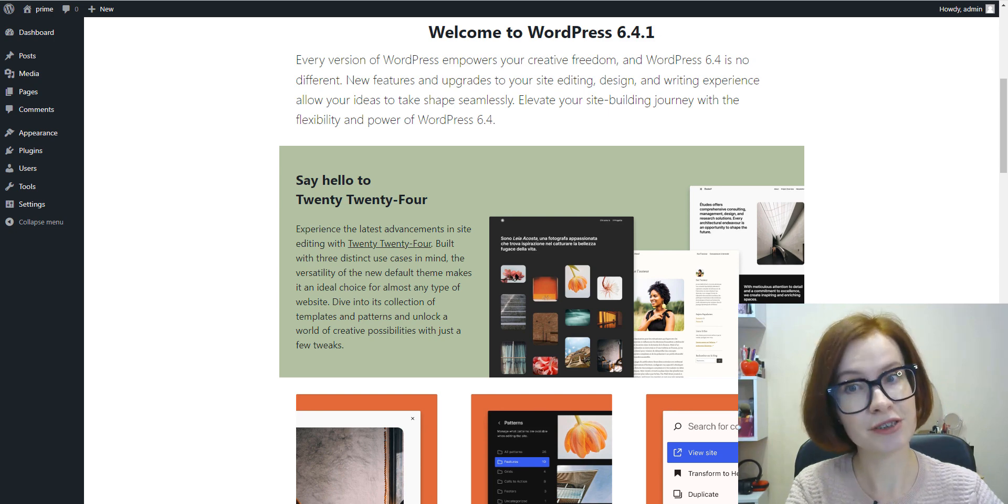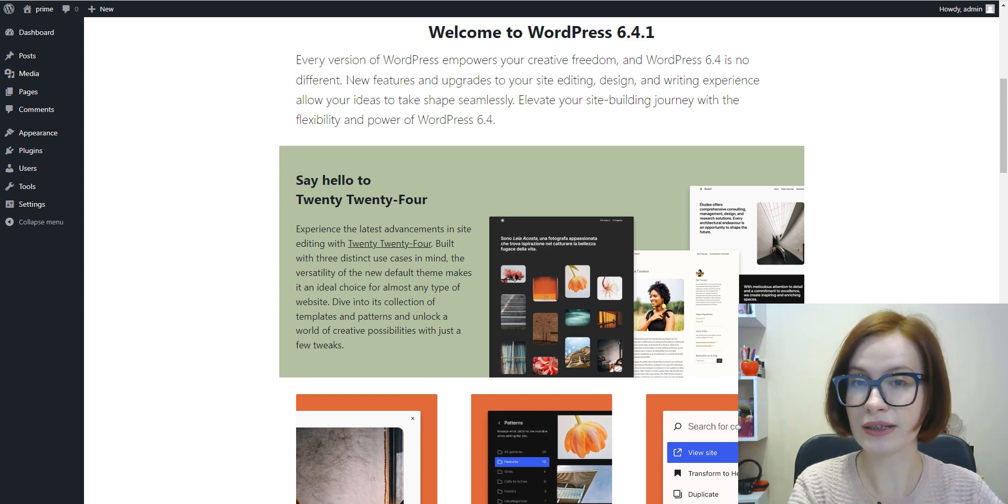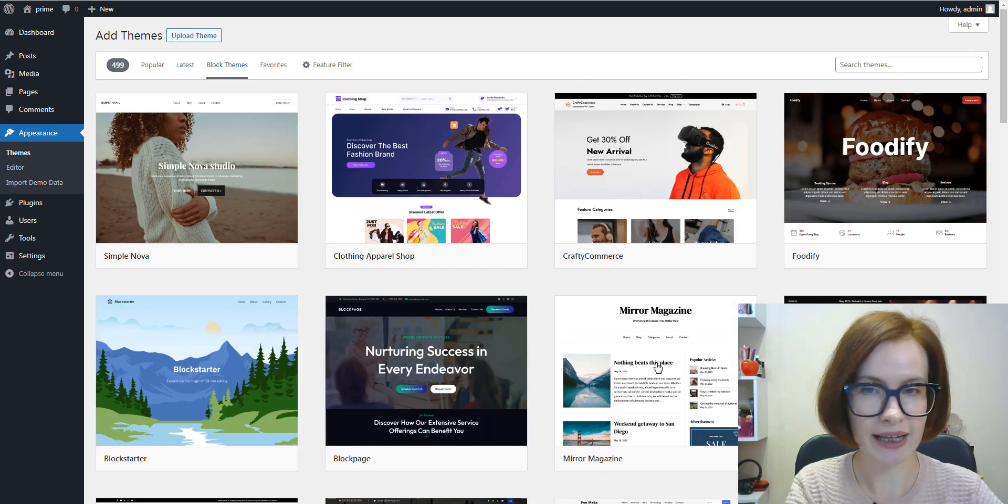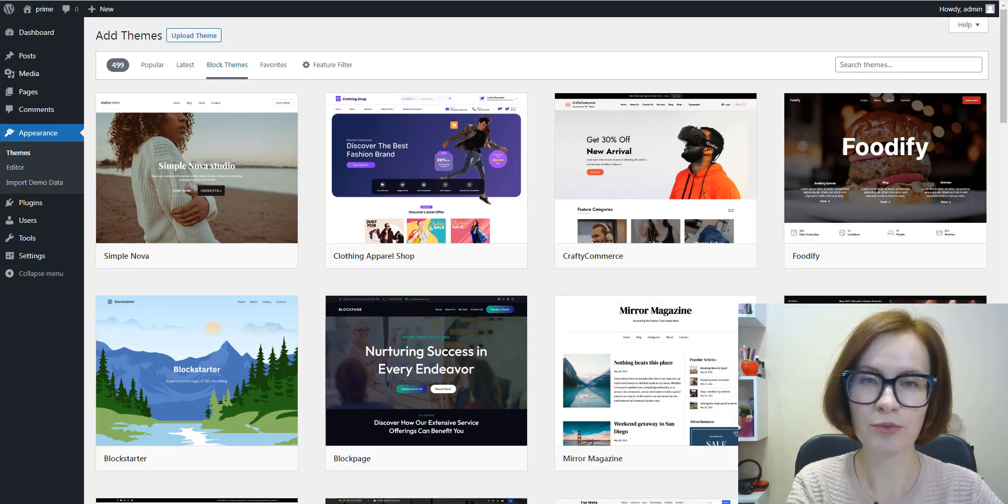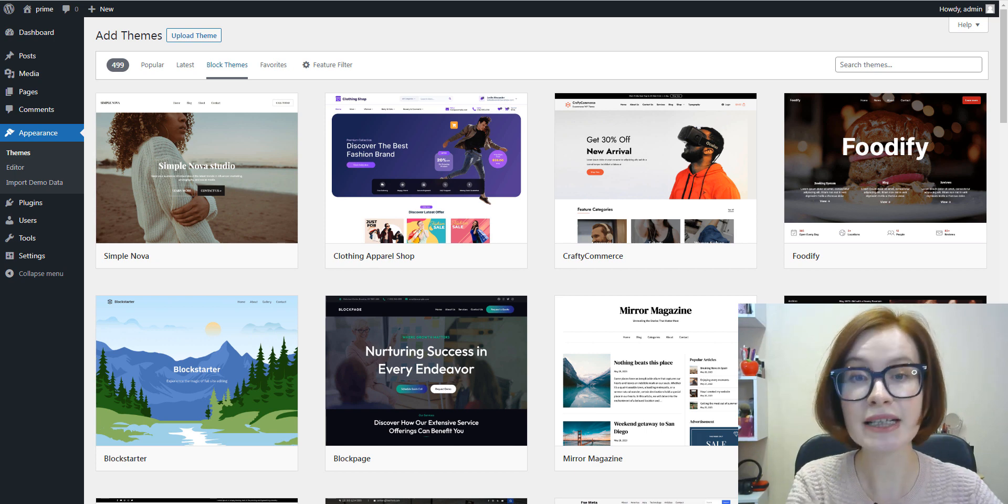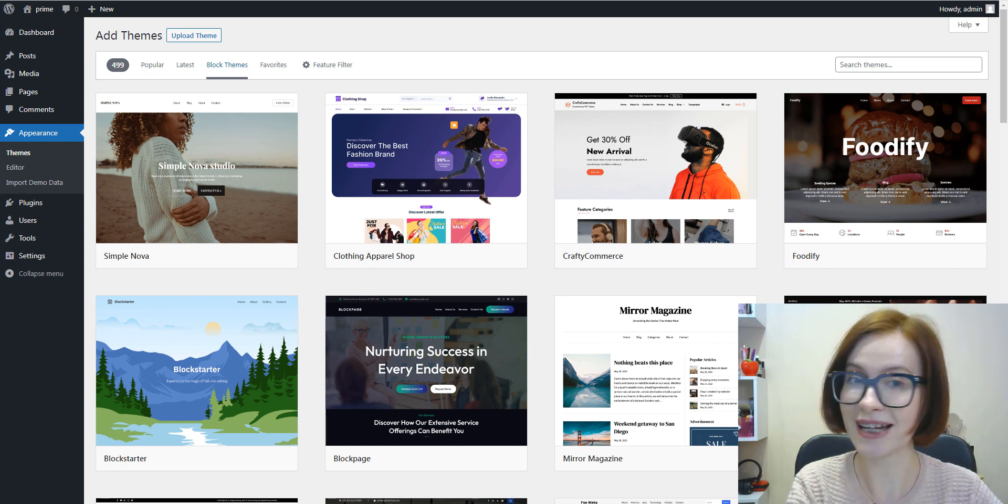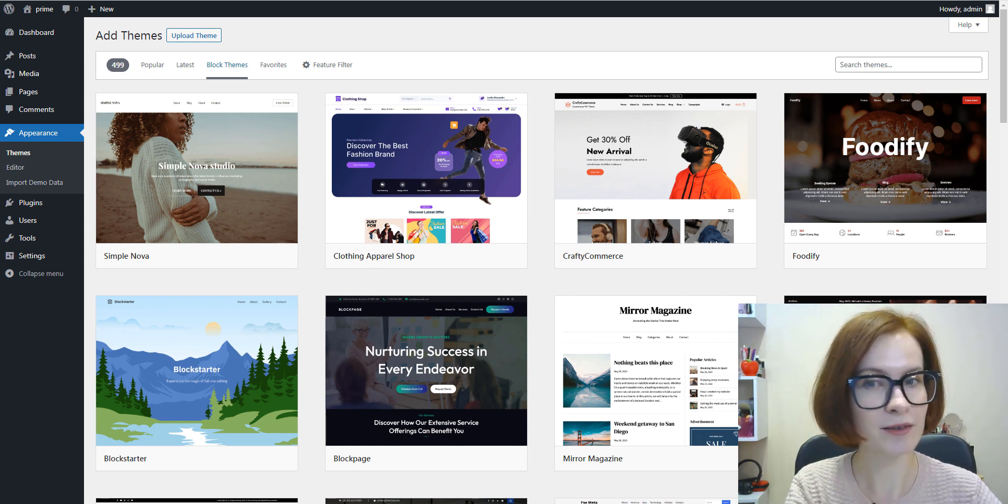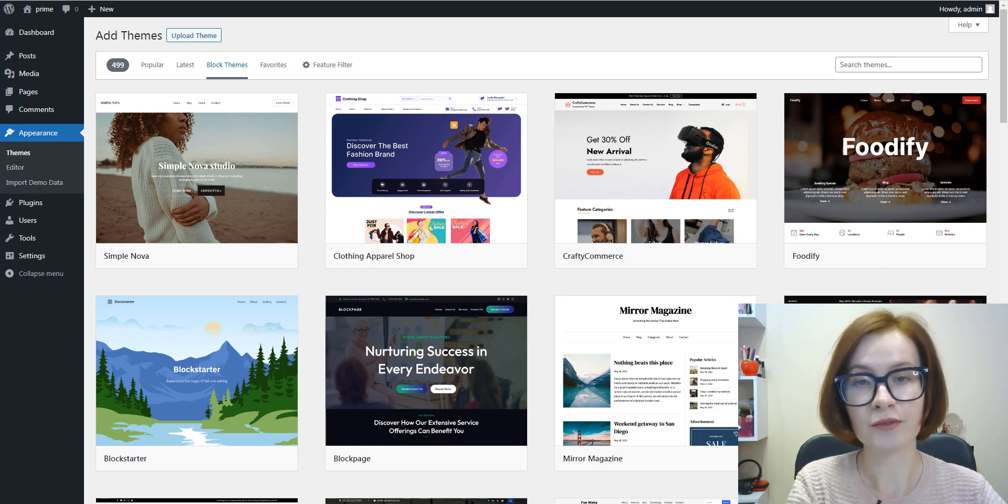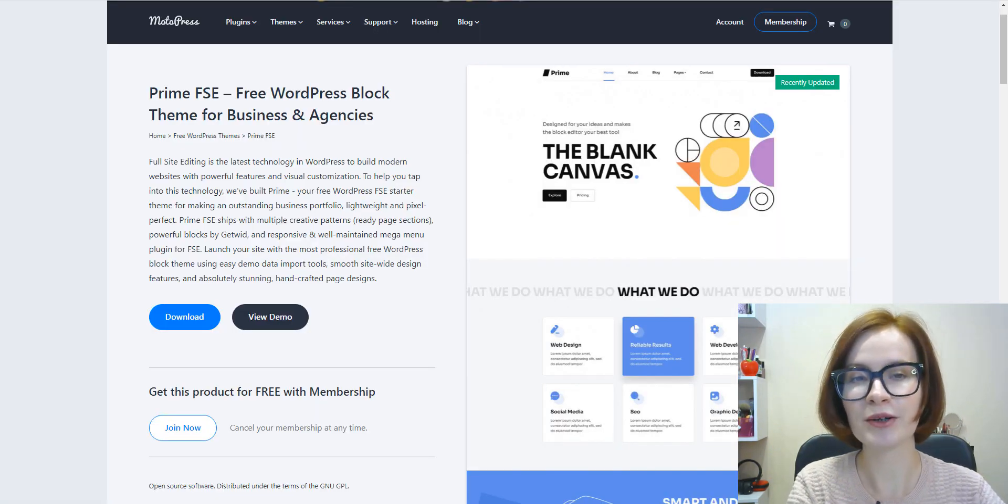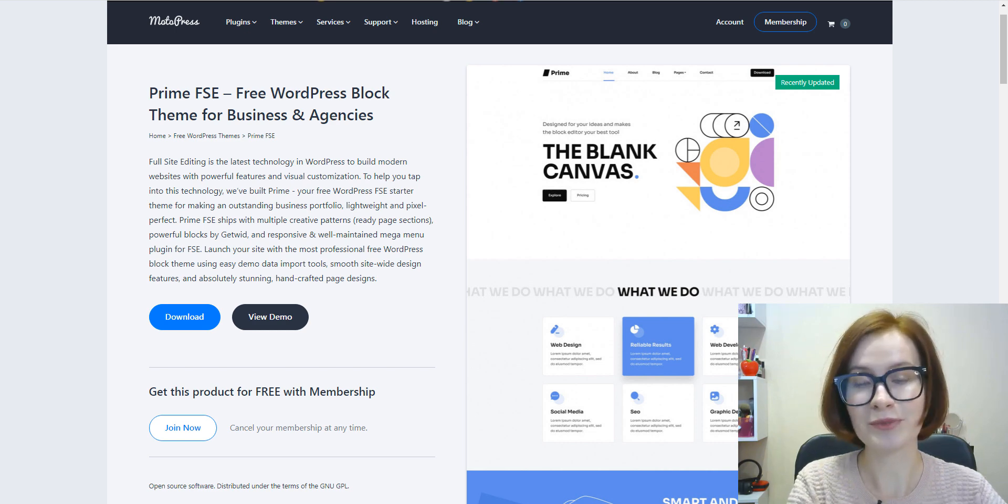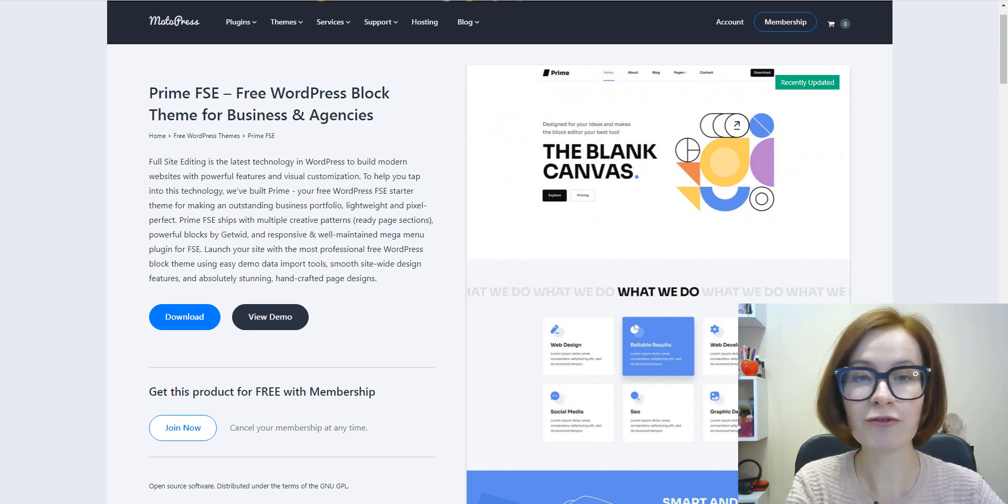Second, you must use a block theme that supports full site editing. To find themes that support full site editing, you can use the full site editing feature filter in the WordPress.org theme directory. For this tutorial, I'm going to use Prime, a free WordPress starter theme by MotorPress, which offers complete full site editing support. You can download it from our official website.